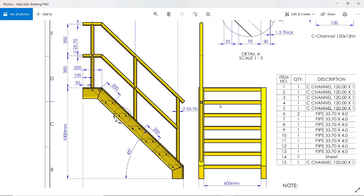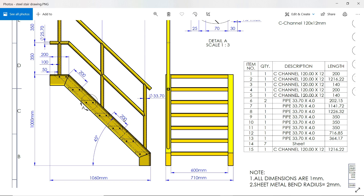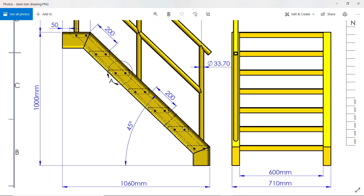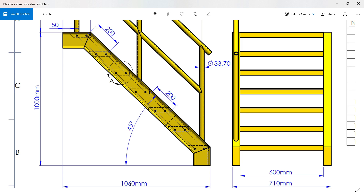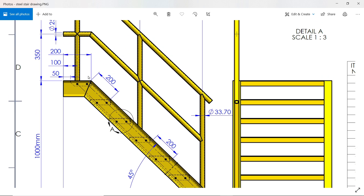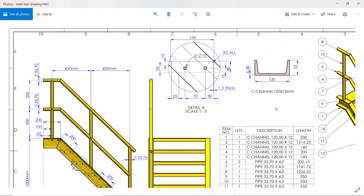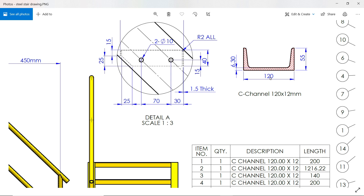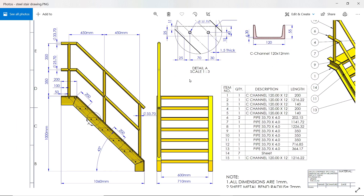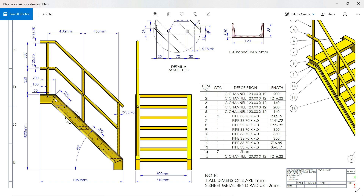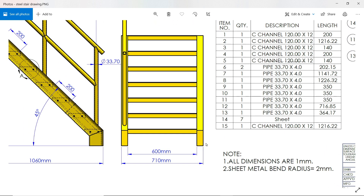Let's make this frame first. The frame length is 160 millimeters and 1000 millimeters and 200 millimeters. The frame size is 120 by 55, which we are going to take from the system. We'll take dimensions from the top at 45, and the center distance between two frames is 600 millimeters.